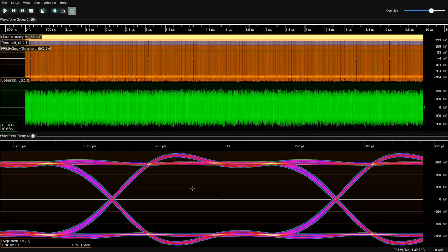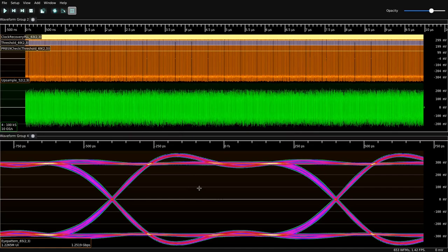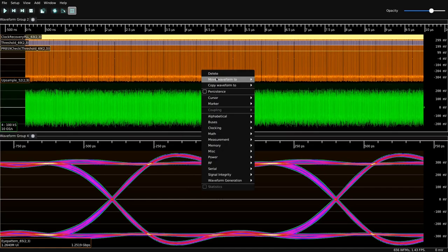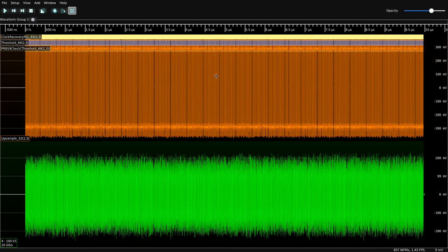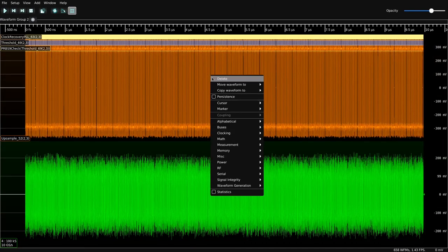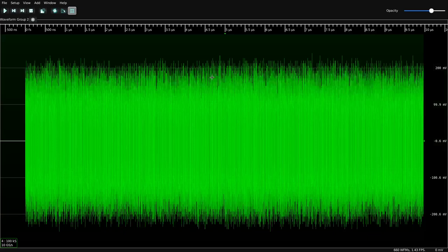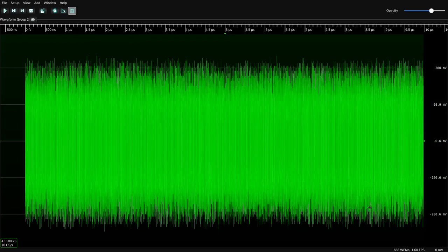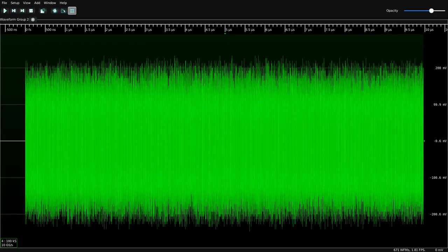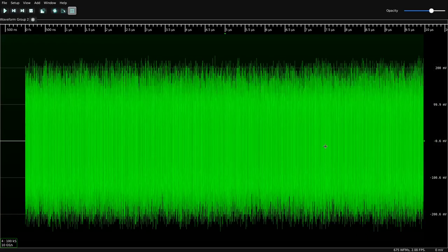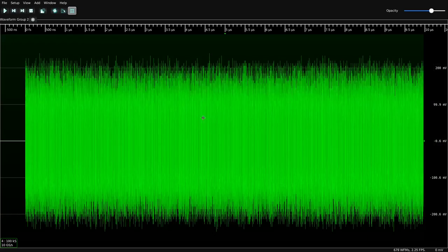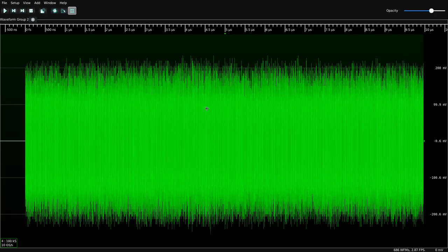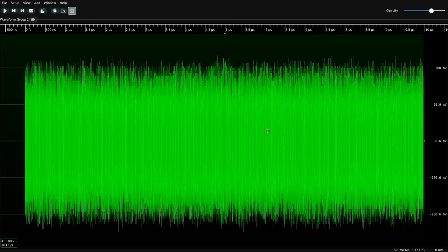So let's look at something a little more interesting than a PRBS. Let's look at some actual waveform data with some actual content. So we're going to delete all of that. Now, you'll notice the frame rate is increasing significantly because we're pulling less channels from the instrument.